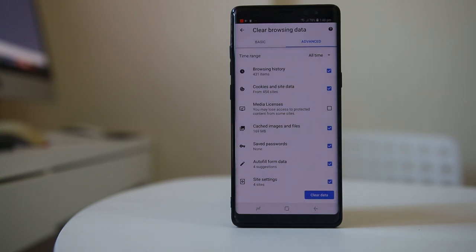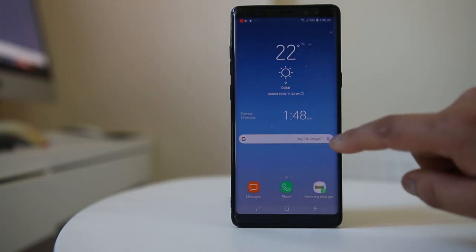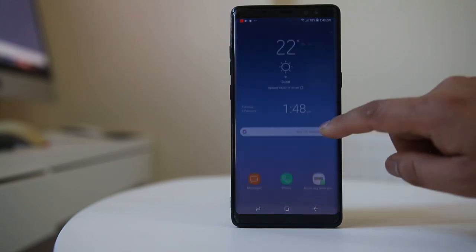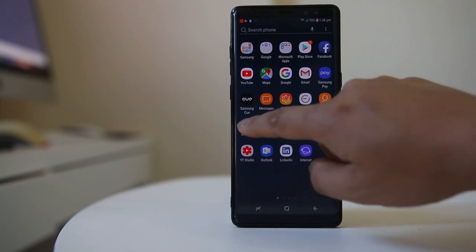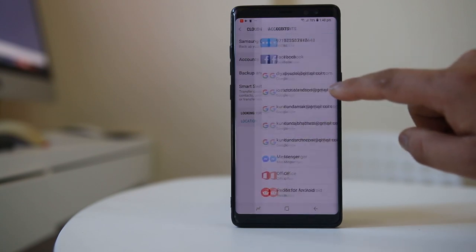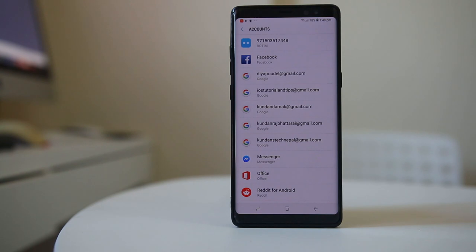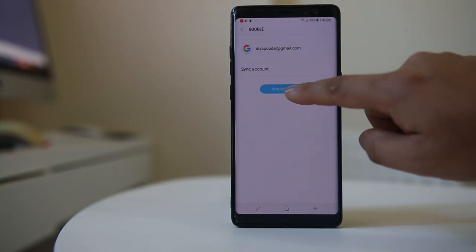This will remove all the browsing history present in the Chrome browser of your Android device. Next, you need to remove the Google account from either this device or the other device where your search history is appearing. Go to Settings, then Cloud and Accounts, then Accounts. Select the Google account you are using on both devices and select Remove Account.